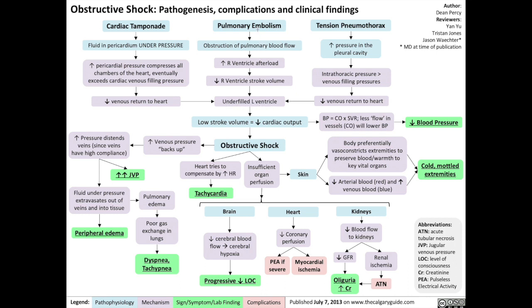Second, a pulmonary embolism will obstruct pulmonary blood flow and will increase the right ventricle afterload, resulting in the right ventricle facing a greater amount of pressure — otherwise known as increased right ventricular afterload — which reduces the stroke volume that the right ventricle is able to pump with every pump. When the blood eventually works its way to the left ventricle through the lungs, that results in an underfilled left ventricle.